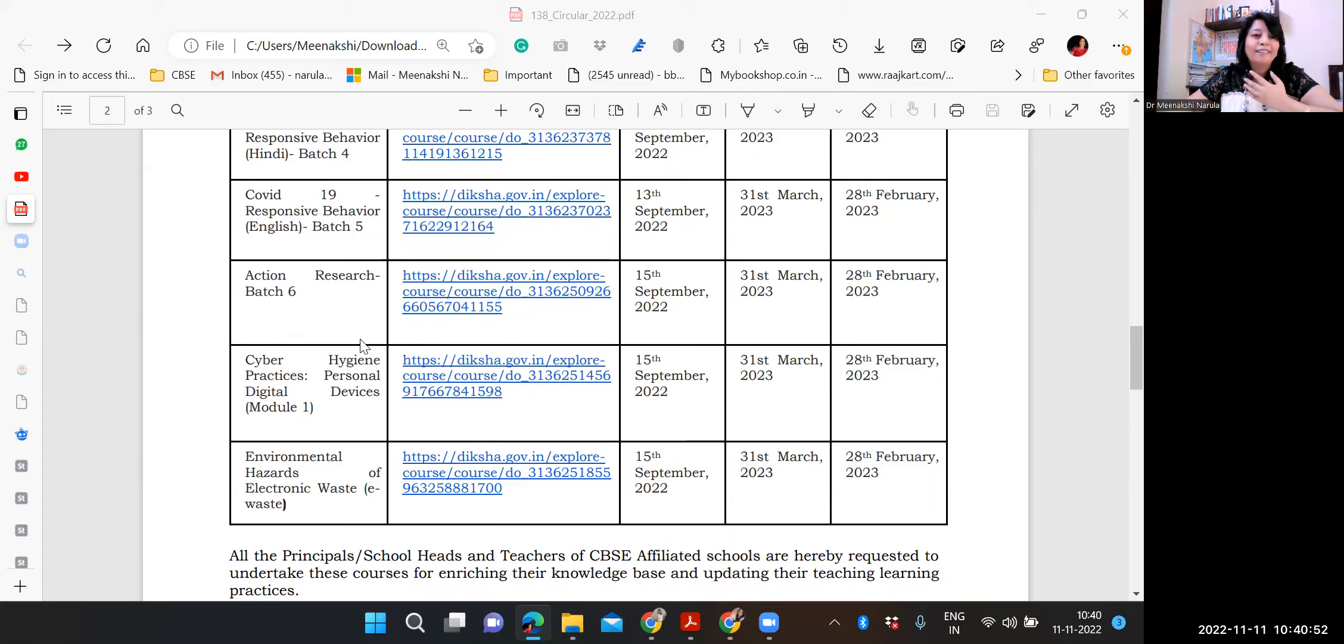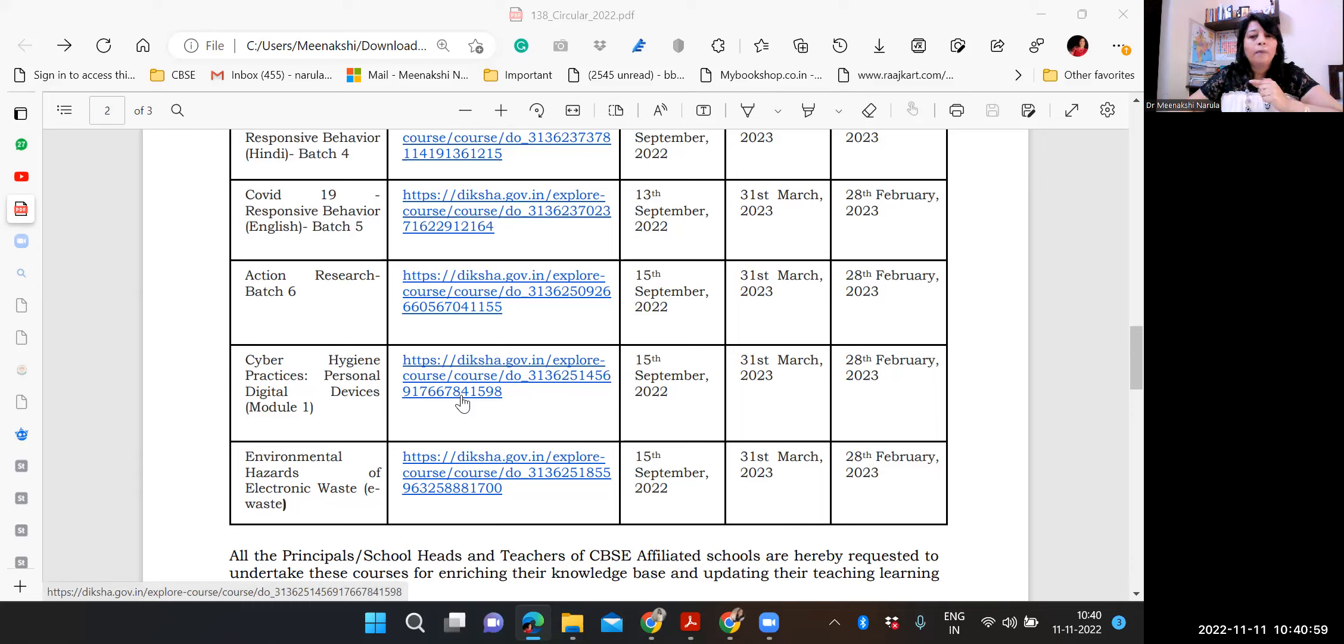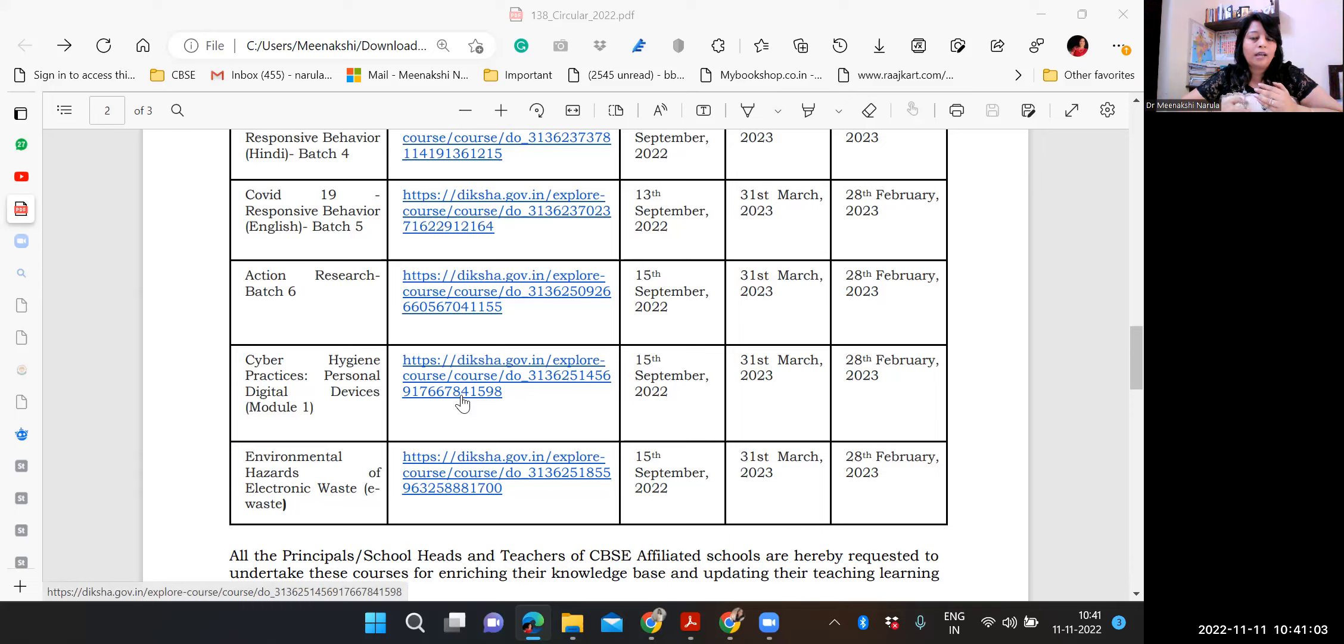You should do all four. That would be wonderful. So do the action research course. And after that, you should organize an action research in your school. Right? So when you conduct action research, that also enhances your CPD.